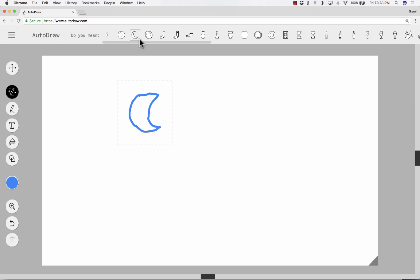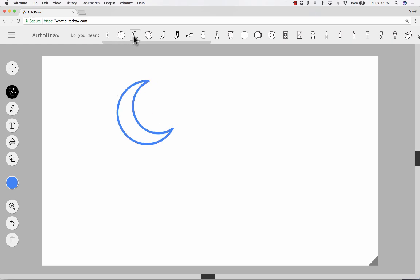Look at the first three or four suggestions that AutoDraw suggests for me. They all are, I think, the moon. So this one is pretty good. I'm going to click on that, and look. It takes my crude drawing and smooths it out and makes it look really nice and professional.